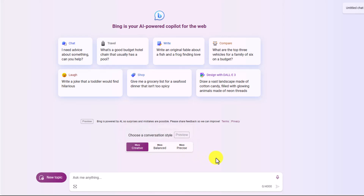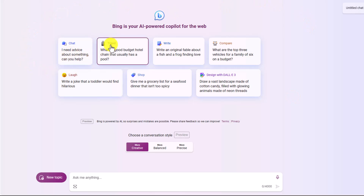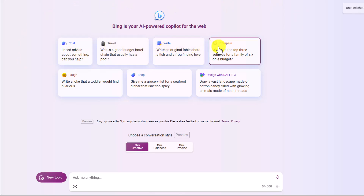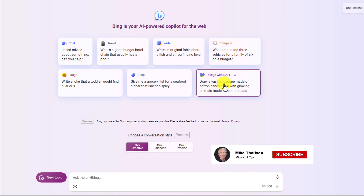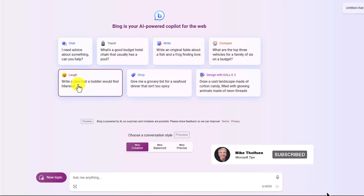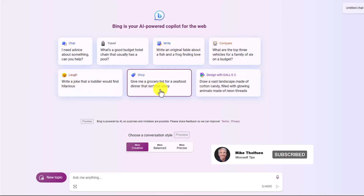You'll also see suggestions on how you might use Bing. You can use Chat for travel, writing, comparing, DALL-E 3 image generation, jokes, or shopping.